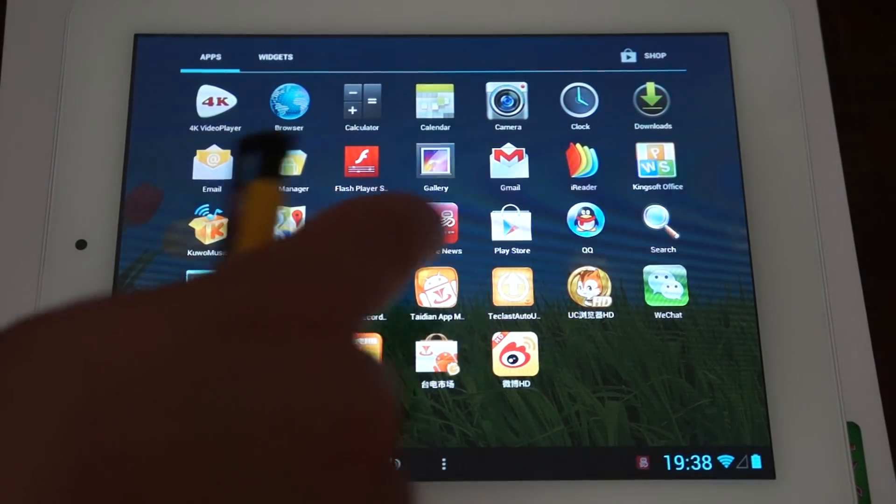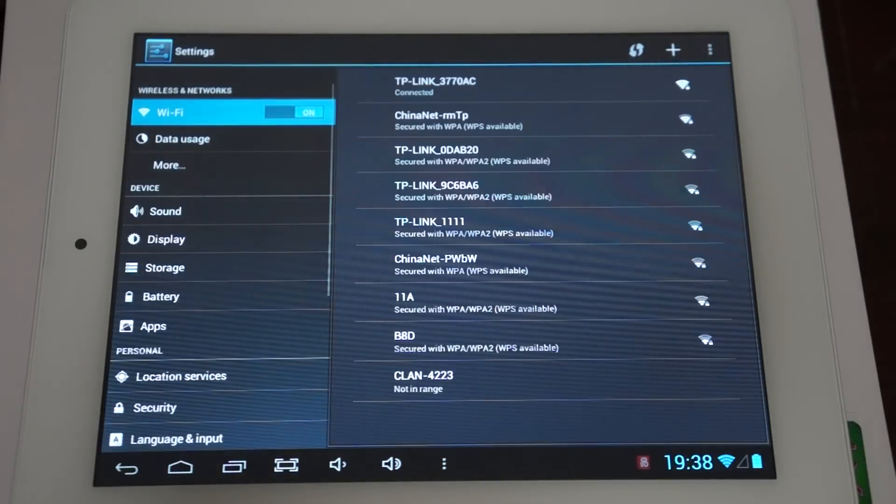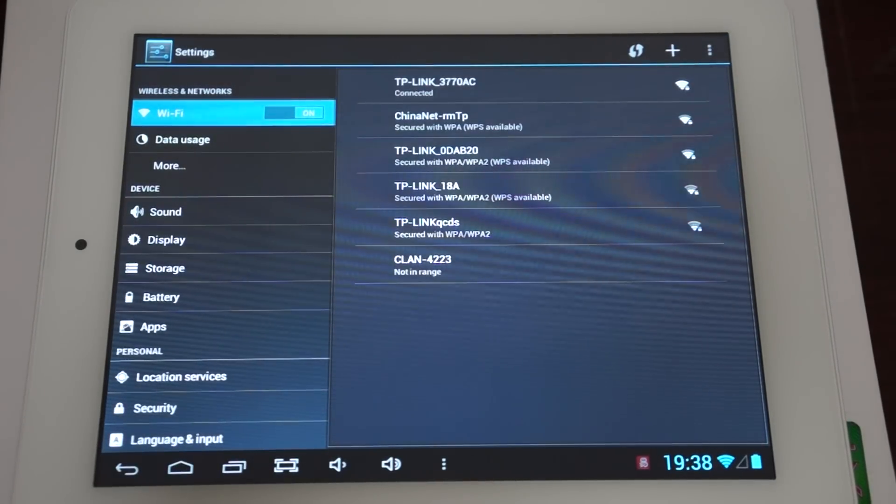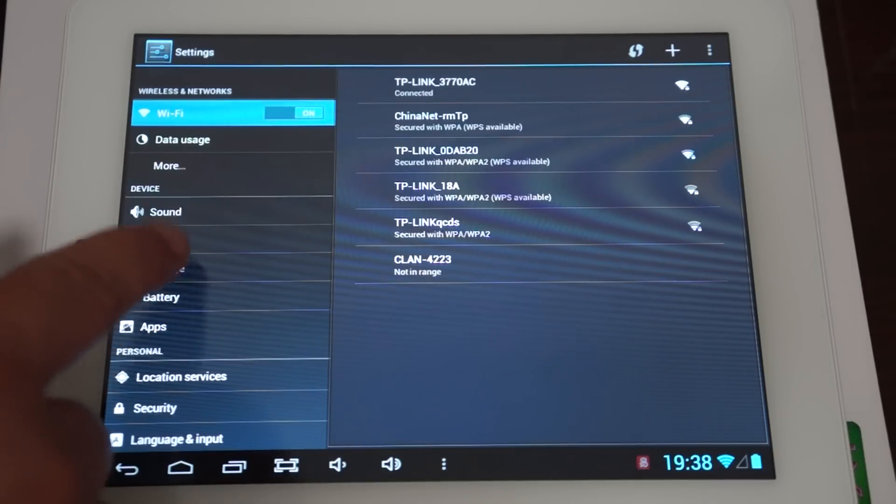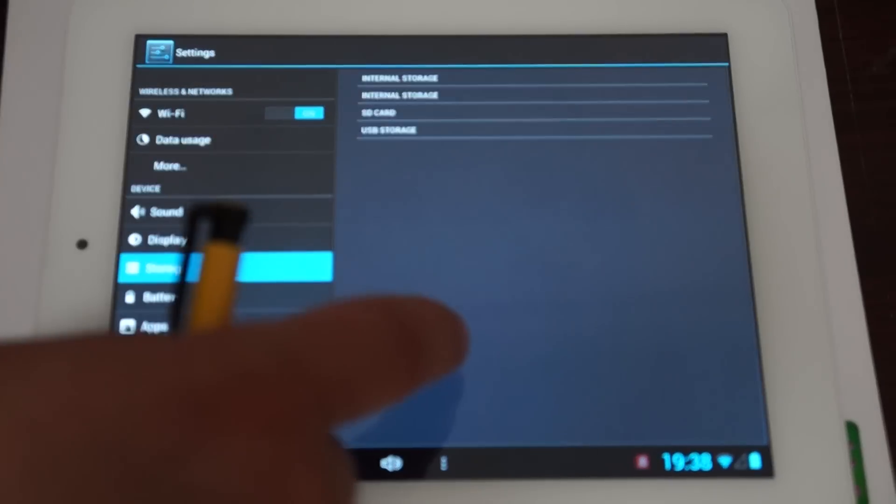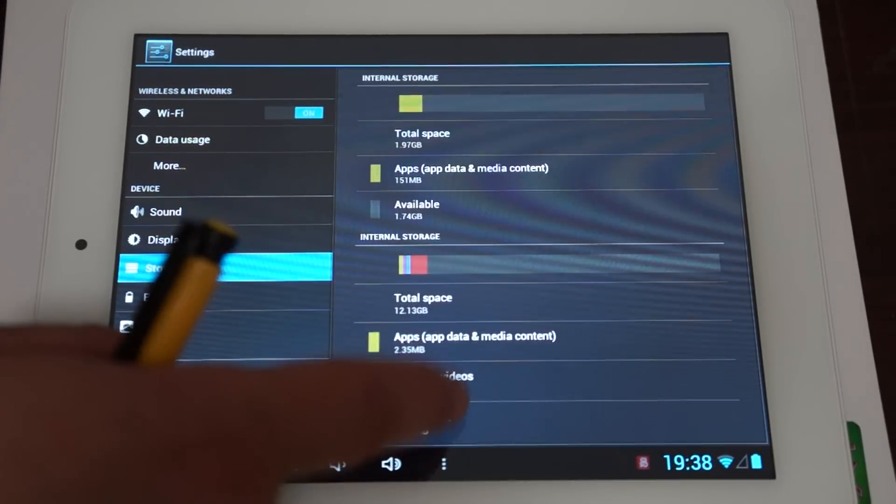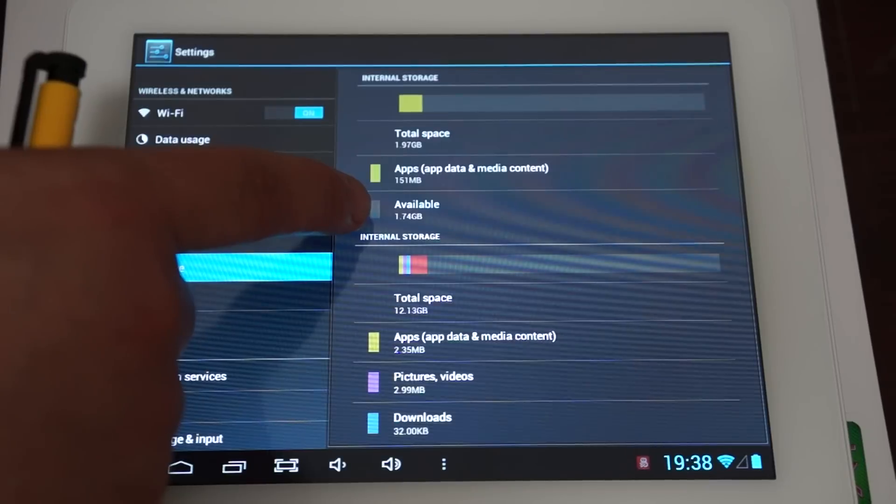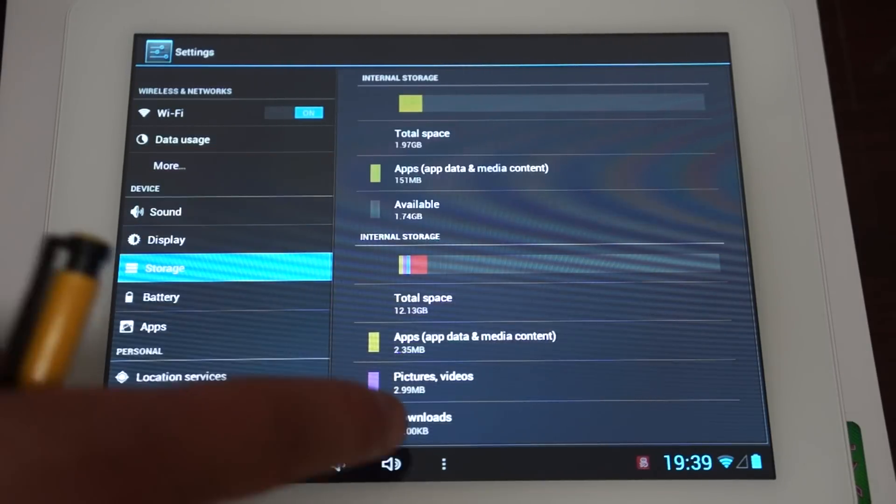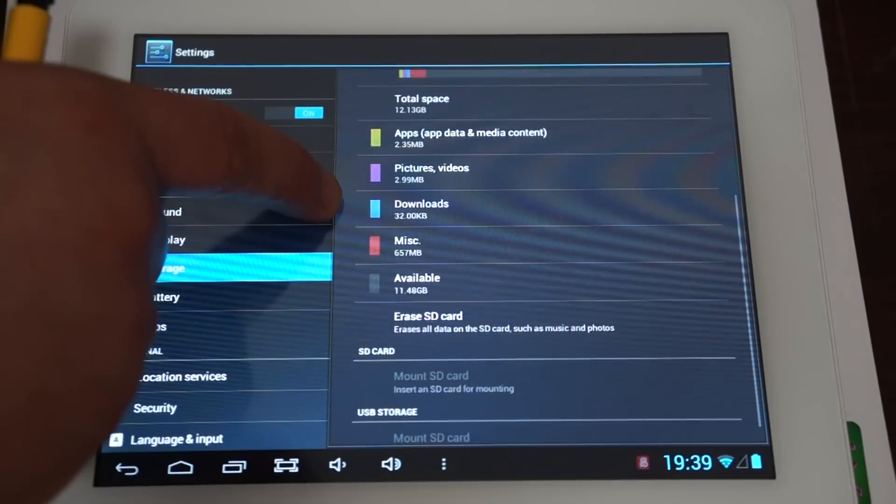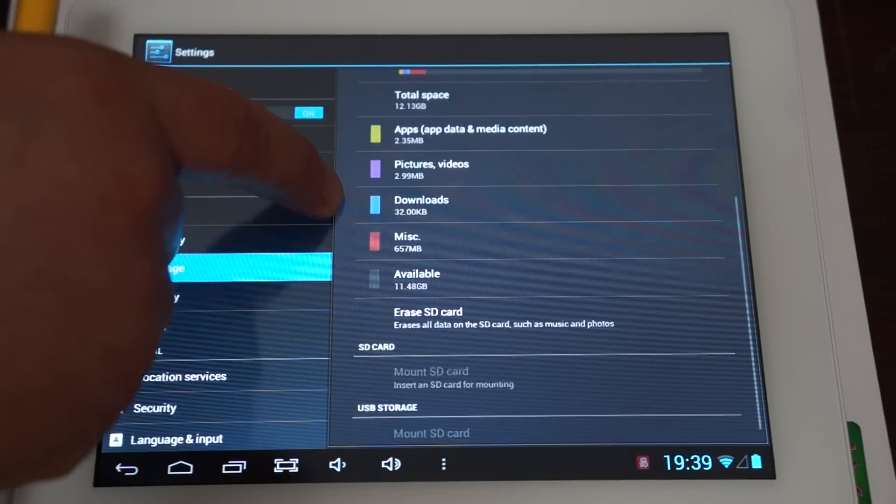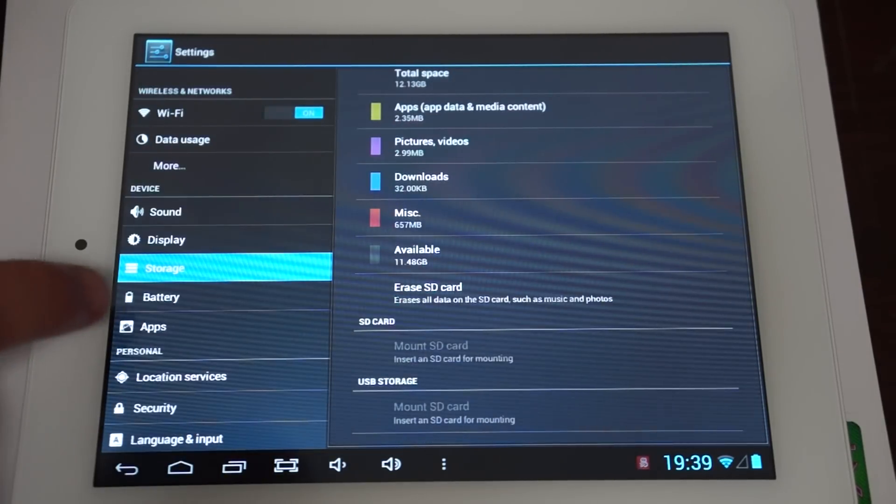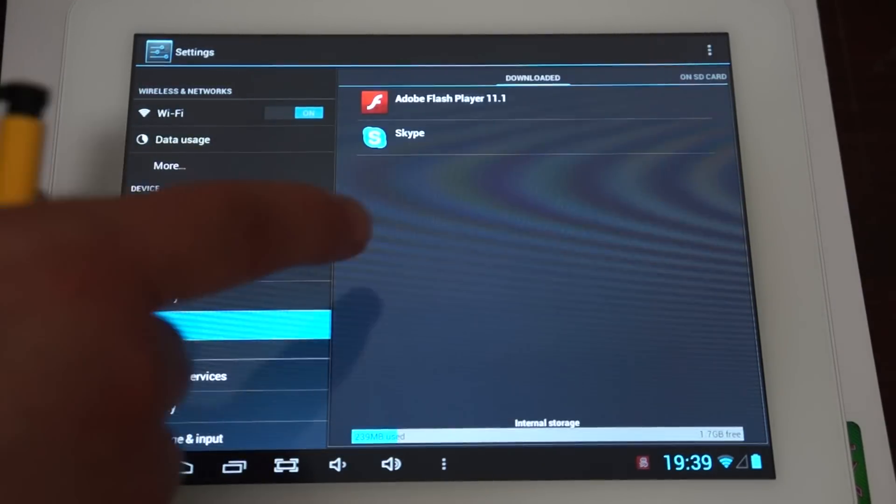Let's go to the settings. So this is the 2 gigabyte DDR version, a DDR3 version. It has 1.7 gigabytes free. 16 gigabyte ROM with 11.48 free. Check out the apps.